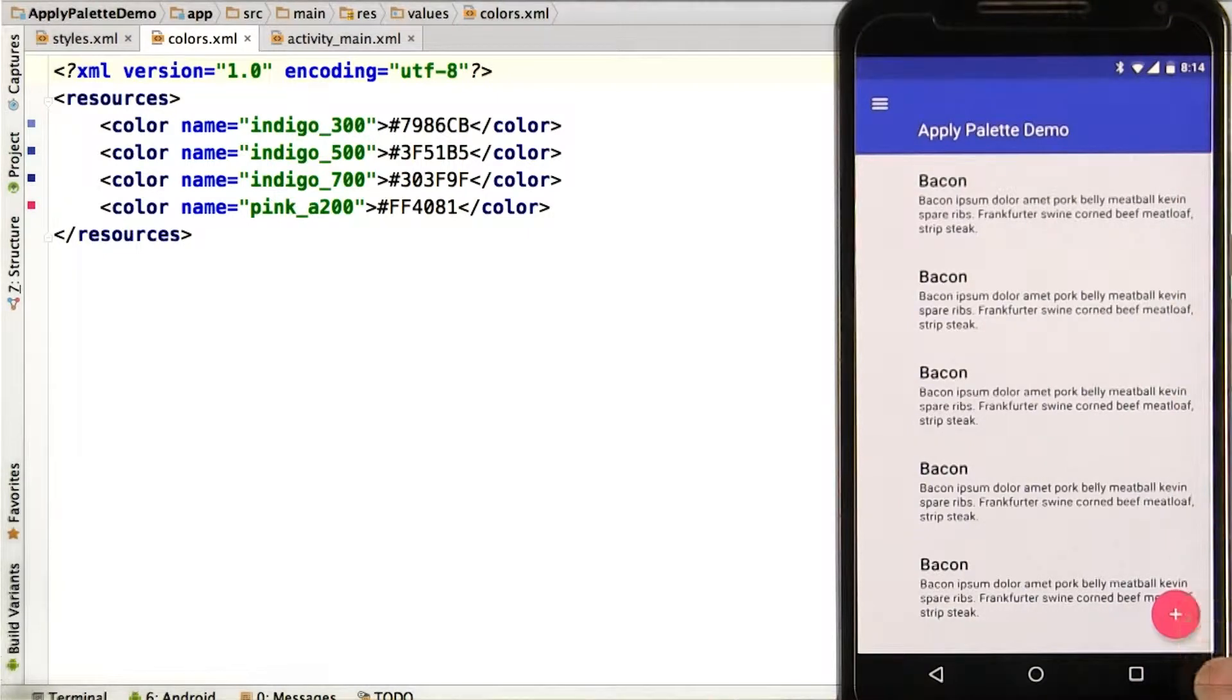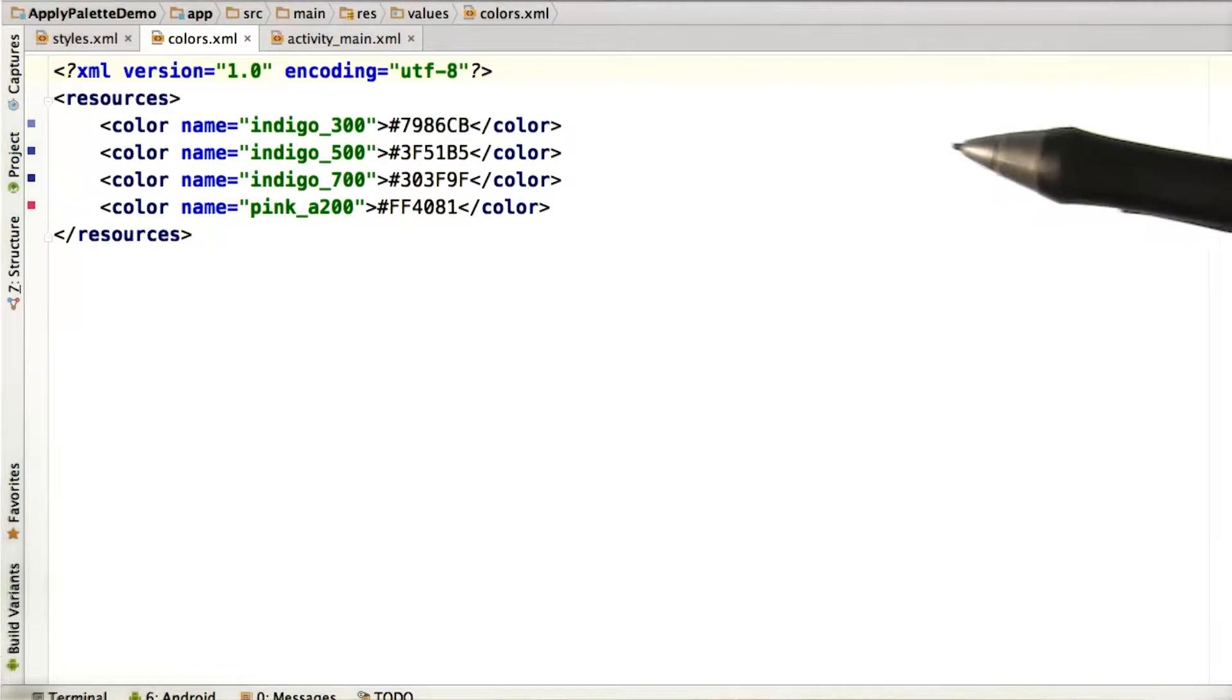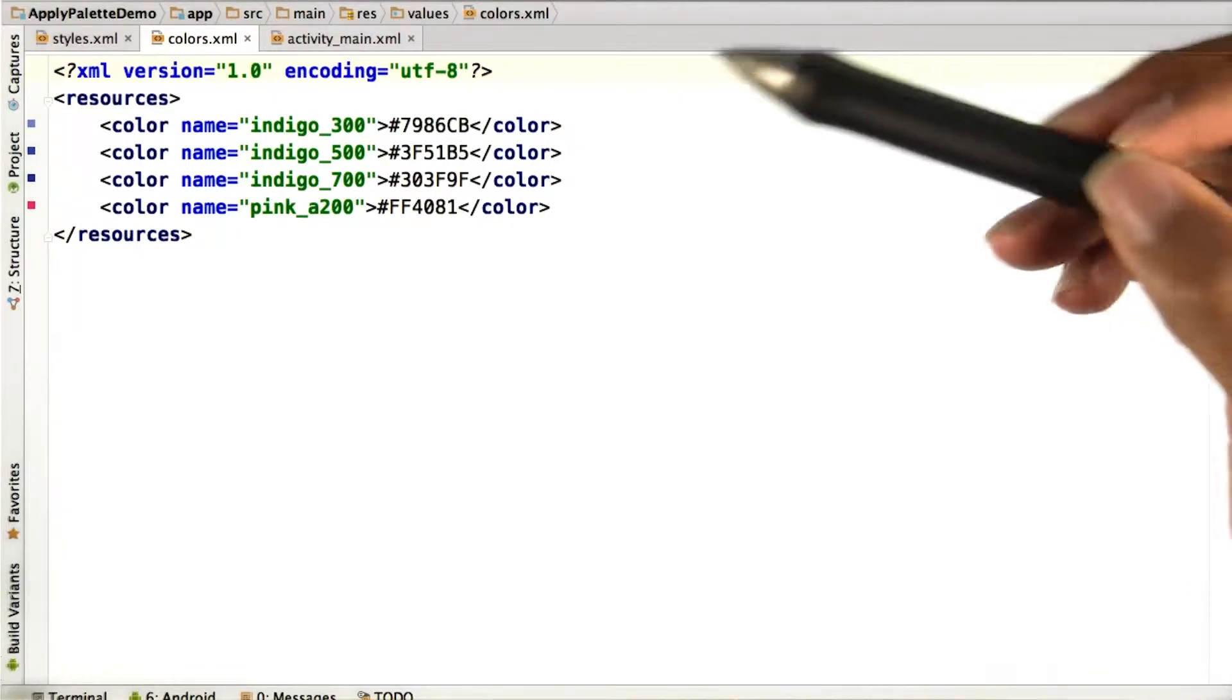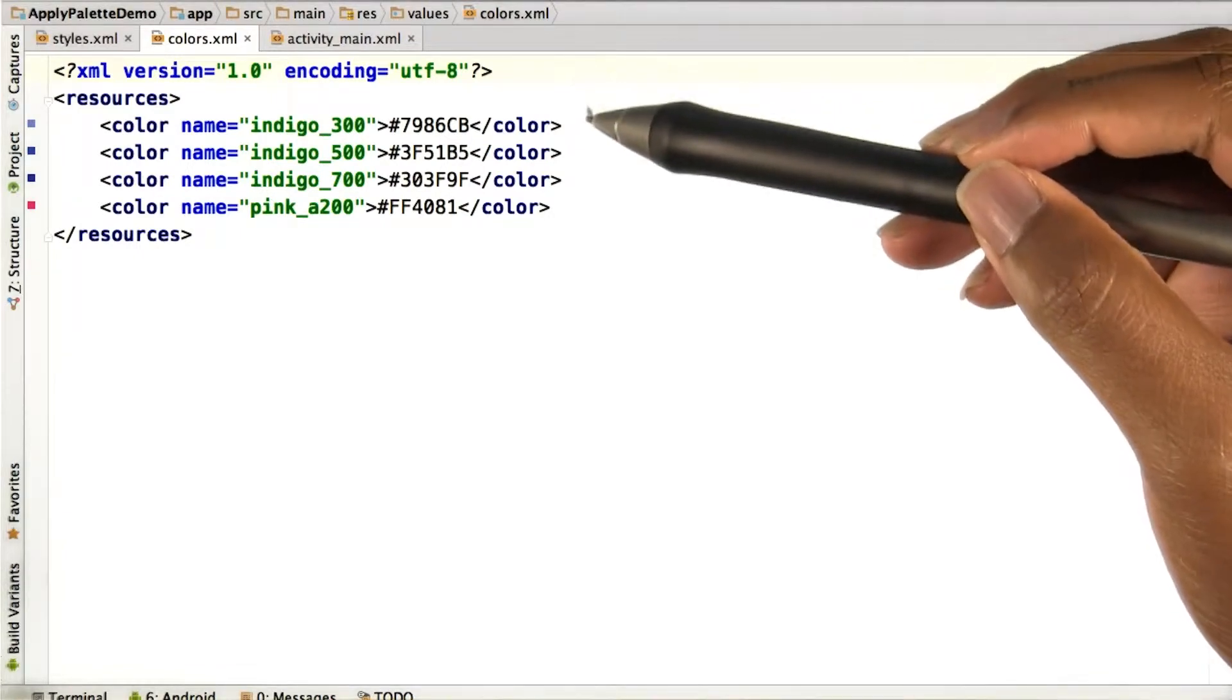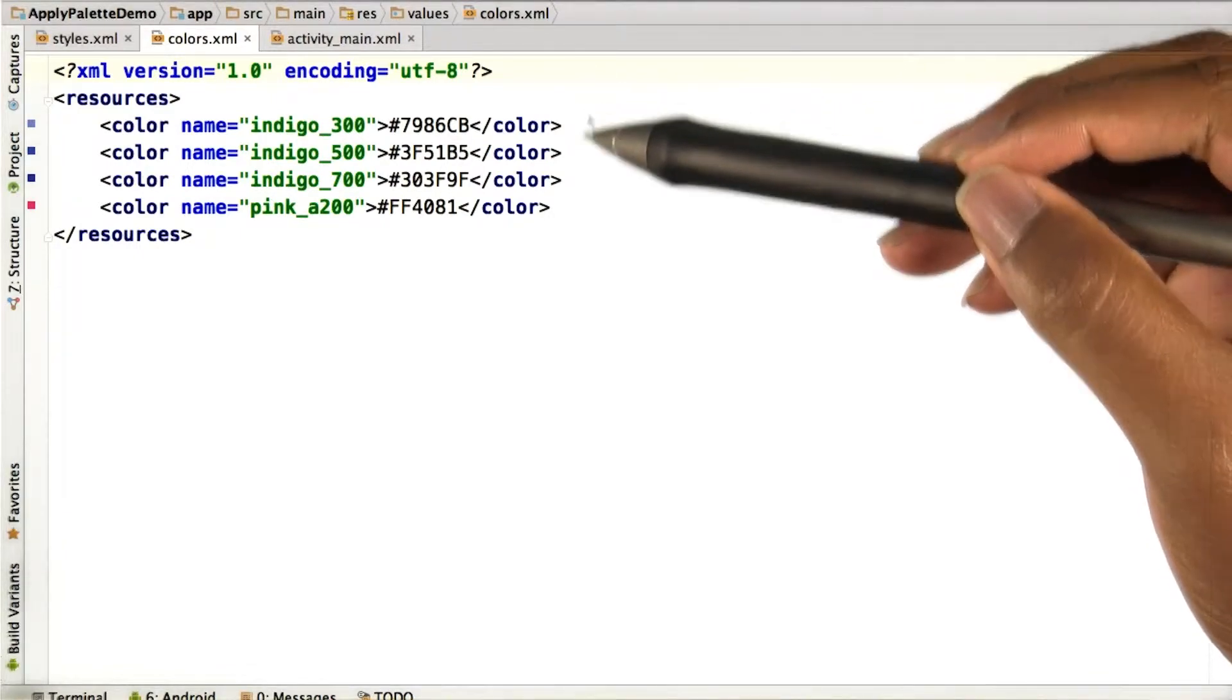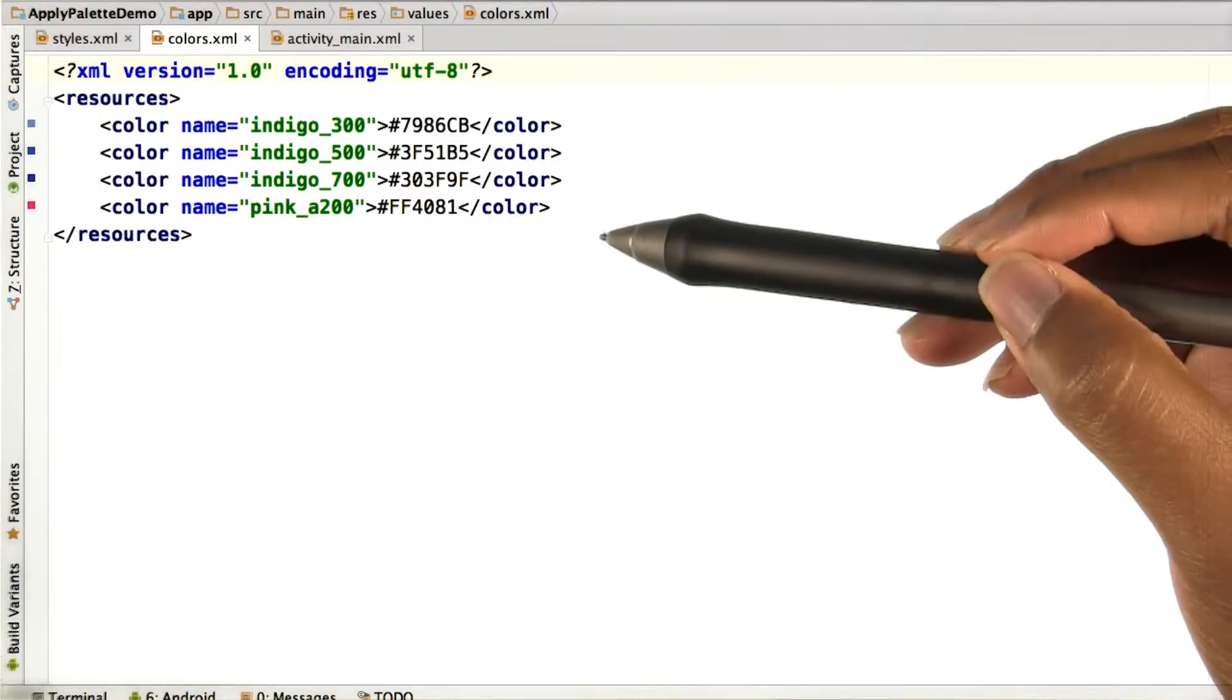So here's the palette that Nick created running in an actual Android app. The first thing I did was create a colors.xml file containing the colors that I wanted to specify.